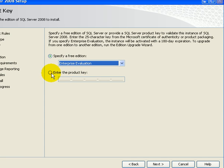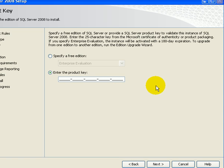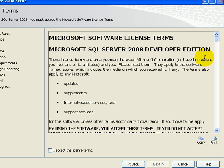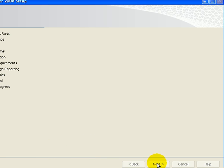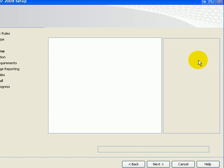But we have the developer edition, which requires entering the product key. The product key has been accepted. I accept the license. And proceeding to the next page.